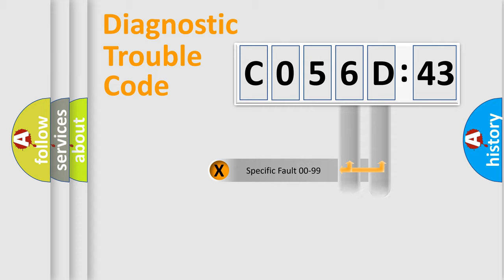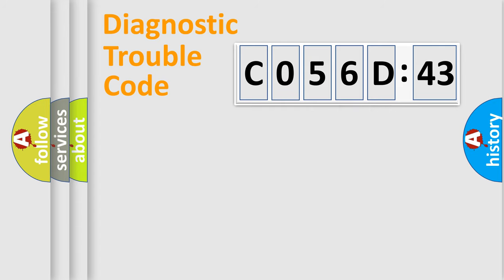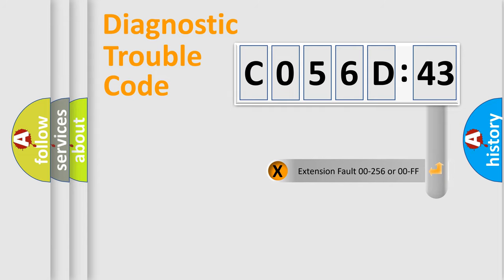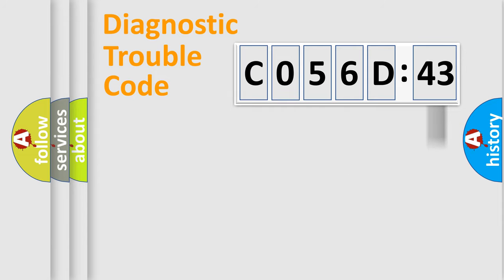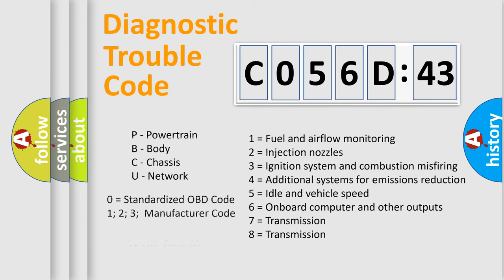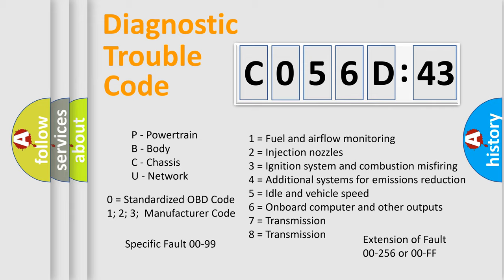Only the last two characters define the specific fault of the group. The add-on to the error code serves to specify the status in more detail. For example, a short to the ground. Let's not forget that such a division is valid only if the second character code is expressed by the number zero.